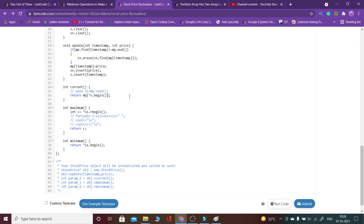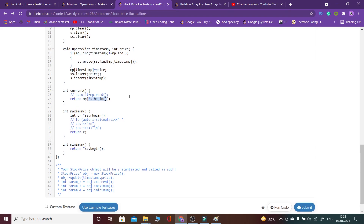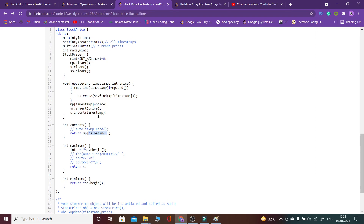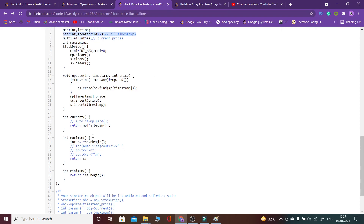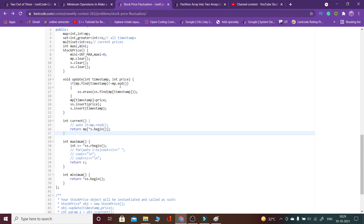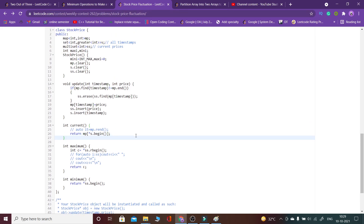When I need to return the current price, I return s.begin() — but wait, s contains timestamps and I've sorted that set in decreasing order, so s.begin() gives the highest (latest) timestamp. Then I return mp[*s.begin()], which is the price stored for that latest timestamp.